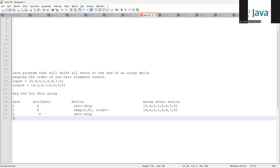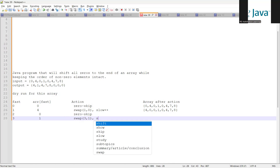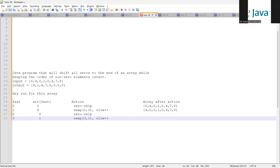Next, fast is three, so array at index 3 is one — a non-zero element. So we perform a swap of indices 3 and 1 (the current slow position), and do slow++. After swapping, the array becomes: four, one, zero, zero, zero, four, seven, eight. You can see the zero-based elements are starting to shift towards the right.